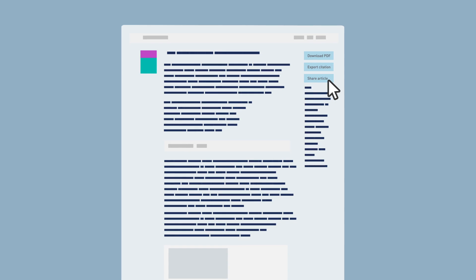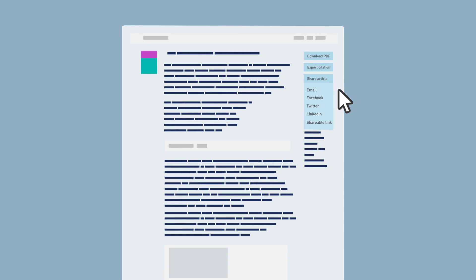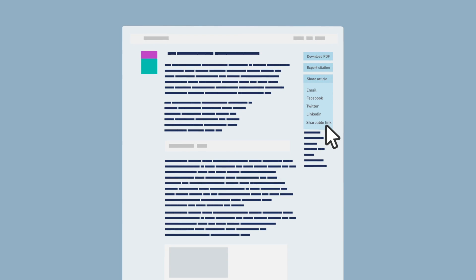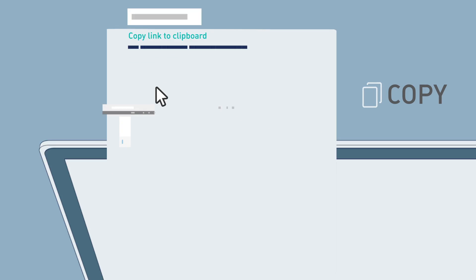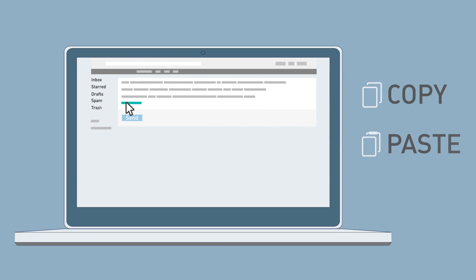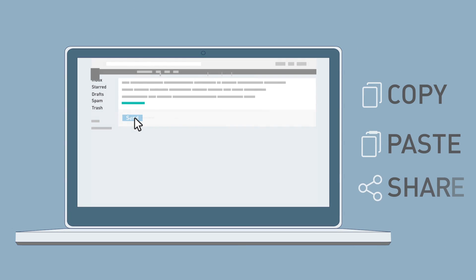SharedIt is an easy service to use. It's as simple as copy, paste, and share.